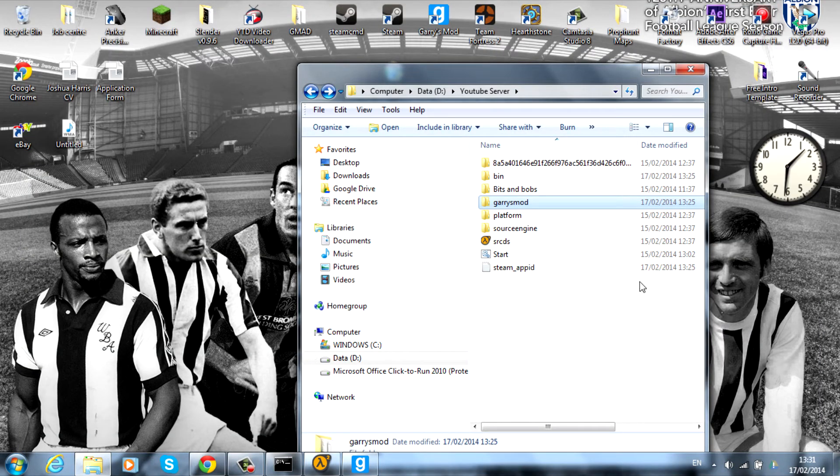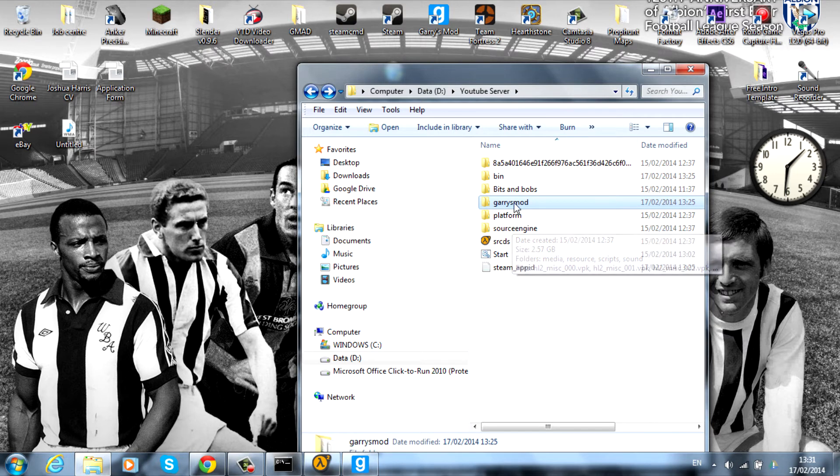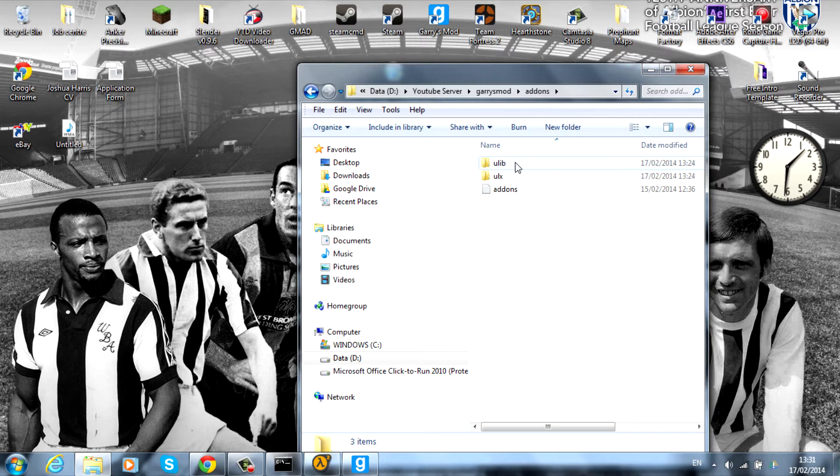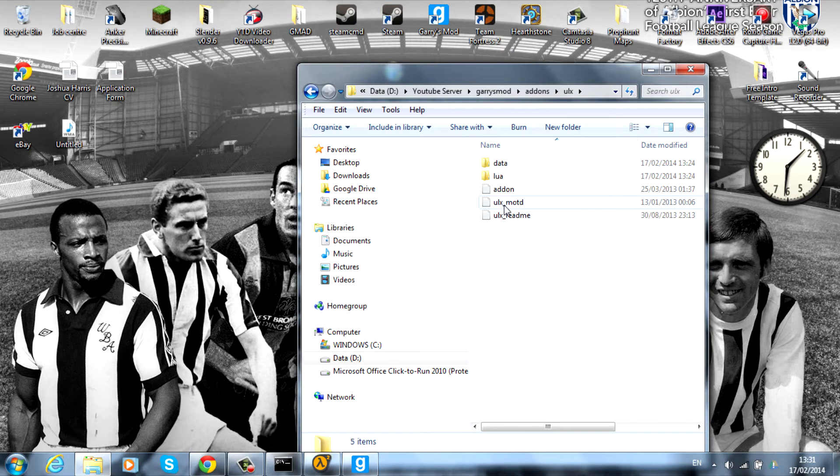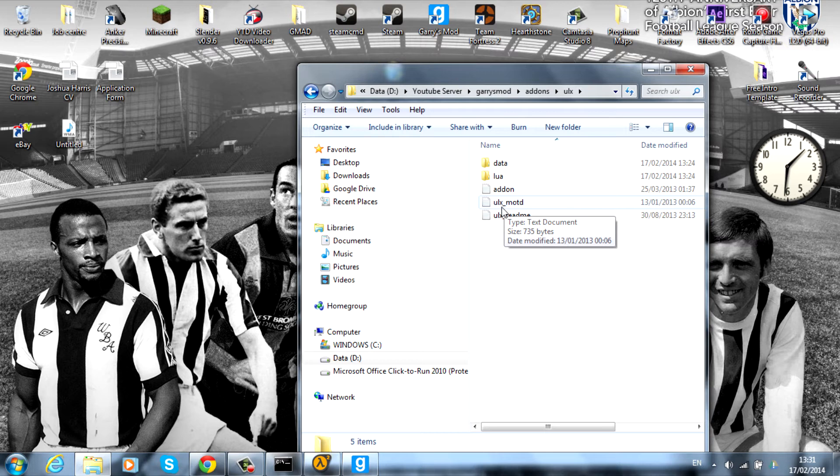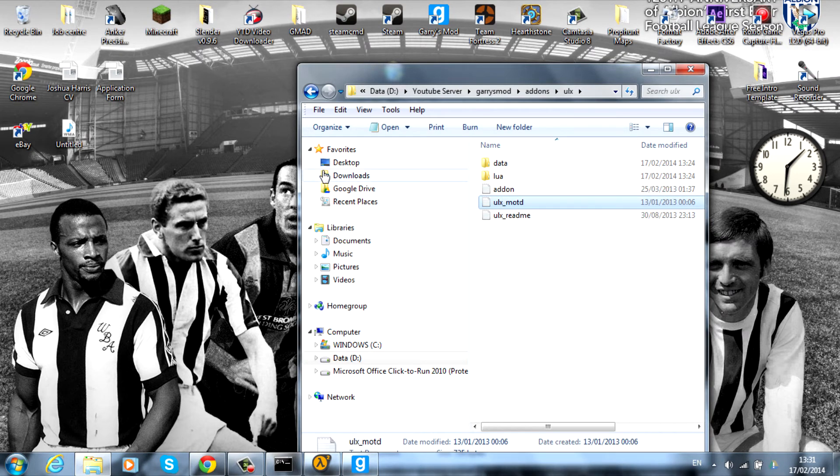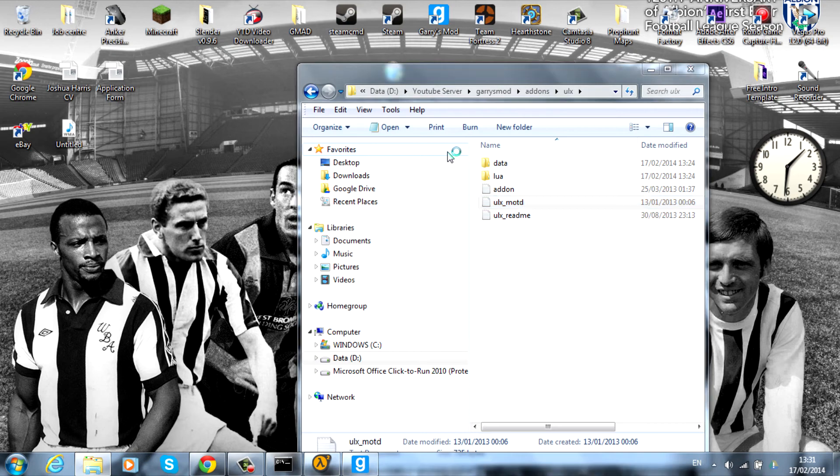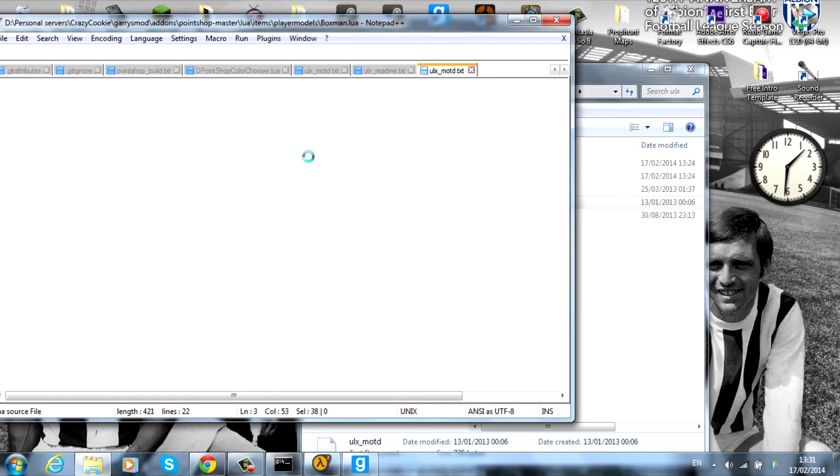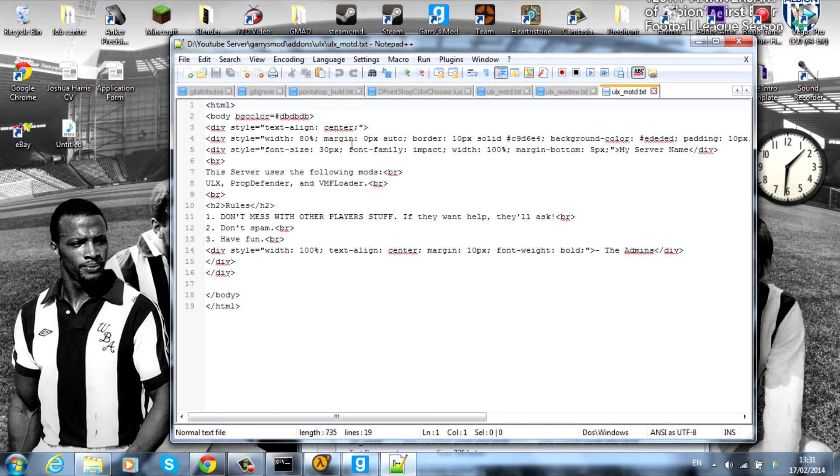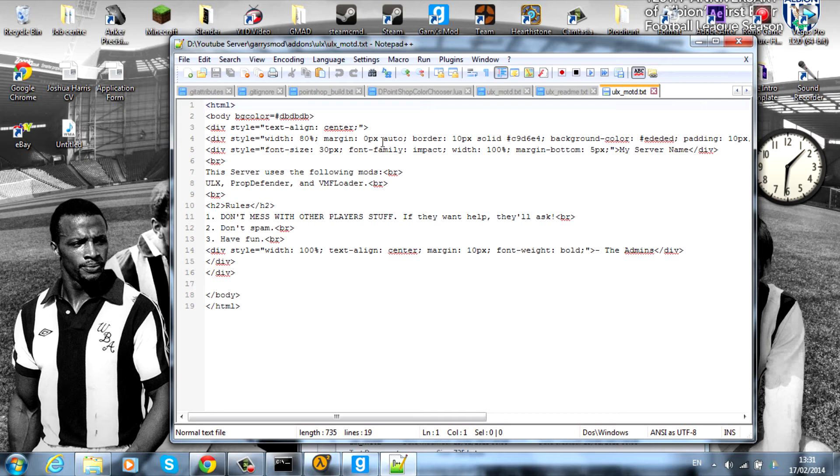Now that we're back in our server, what you want to do is go to the ULX file. It's in garry's mod, then add-ons. Find the ULX folder, and as you can see there's a little text document which is 'ulx message of the day' or MOTD. We want to open this with Notepad++ or Notepad, but Notepad++ is more set out.